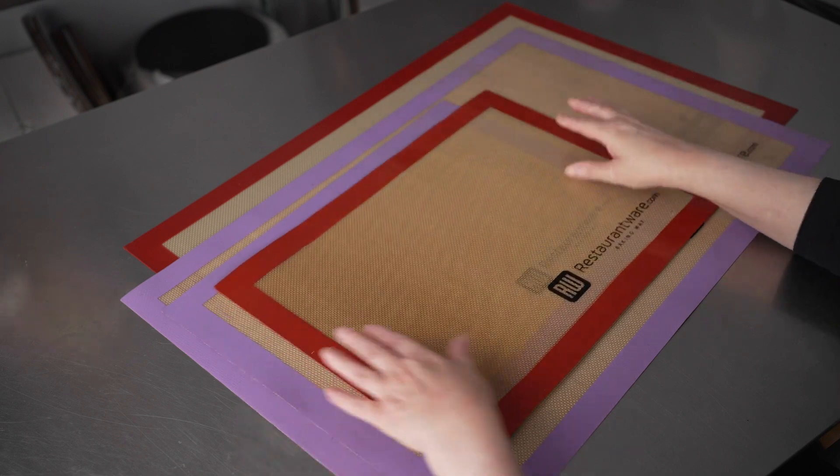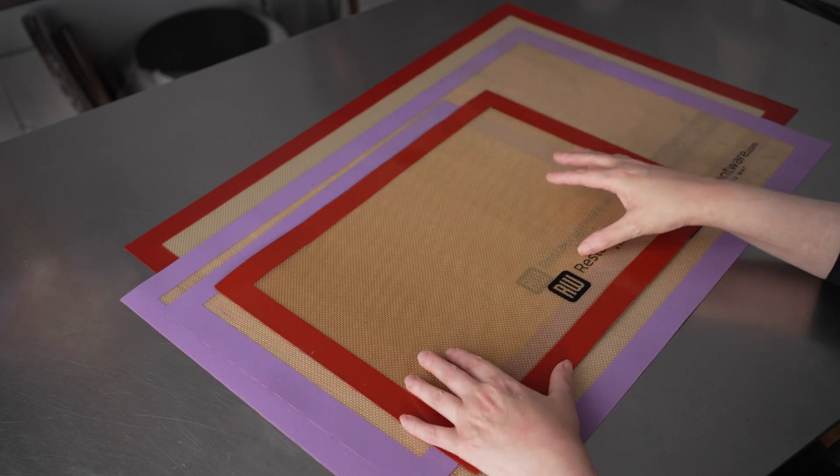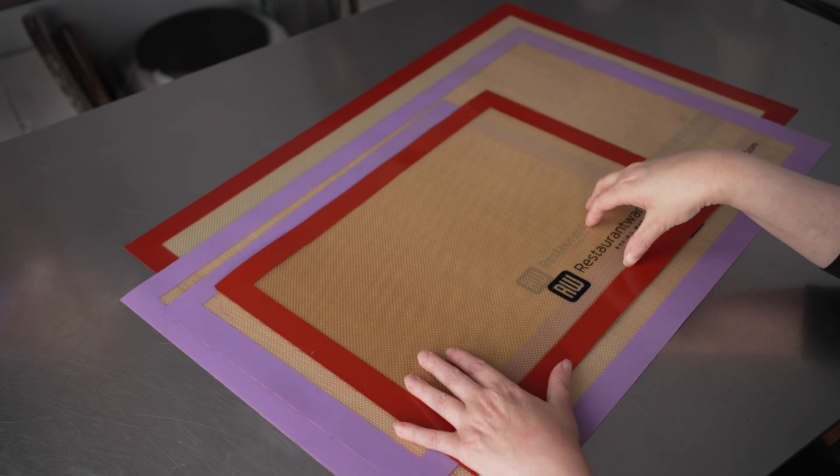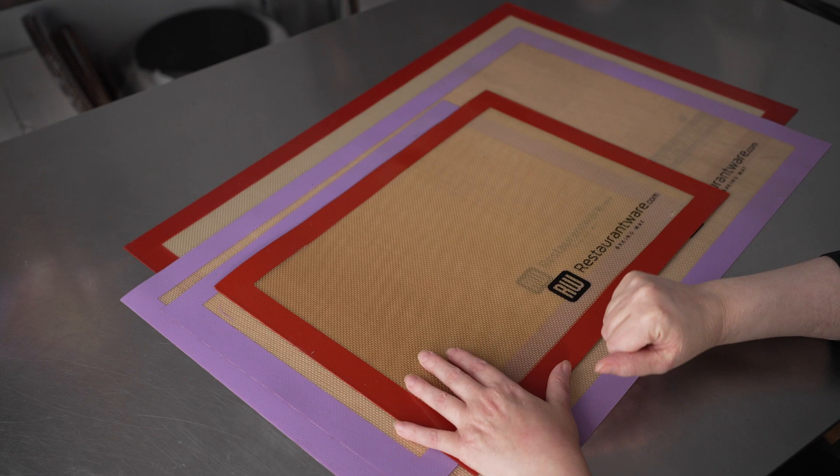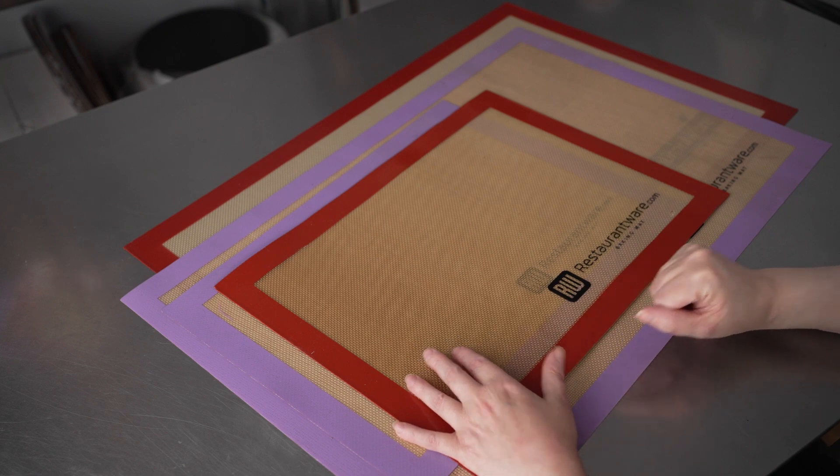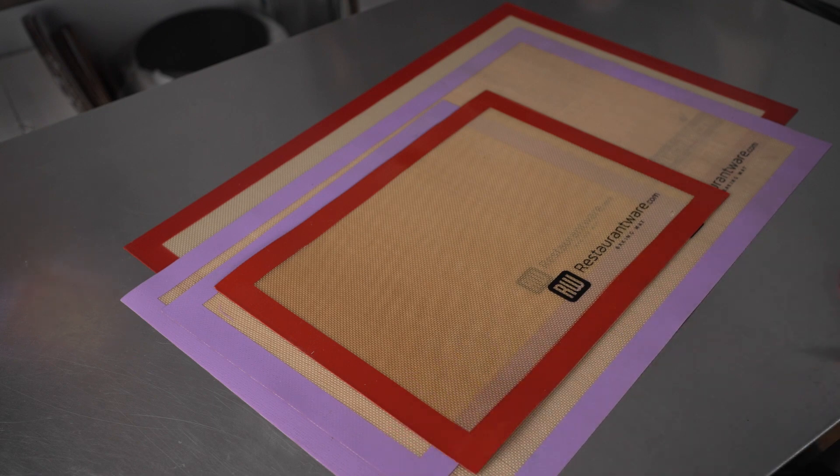So these are great for cleanup, for preserving the surface of your trays, and for reducing waste, which is fantastic.